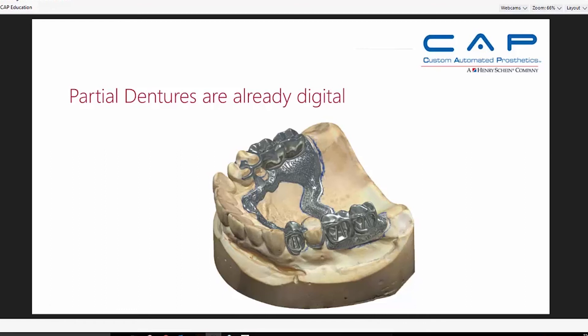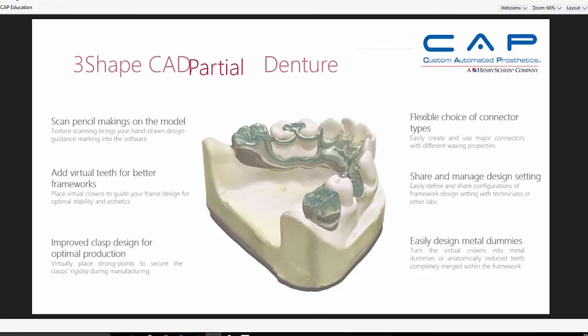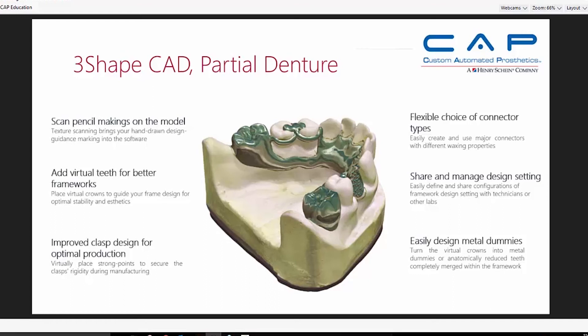A lot of people are using digital production for partial dentures. 3Shape some time ago gave us the ability to scan and design a partial denture, and exocad has done that as well. Their newer scanners enable us to scan a model and pick up pencil marks, so we have the ability to design on the model and then go ahead and use those pencil marks as though we were doing a wax-up in a conventional way.